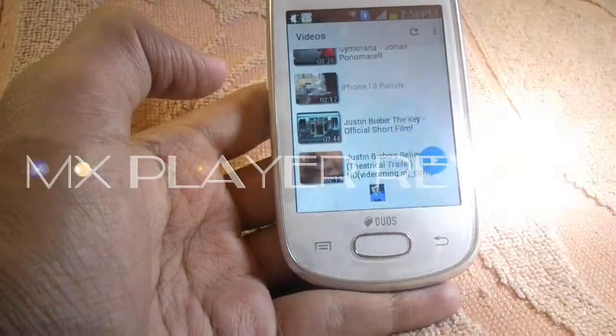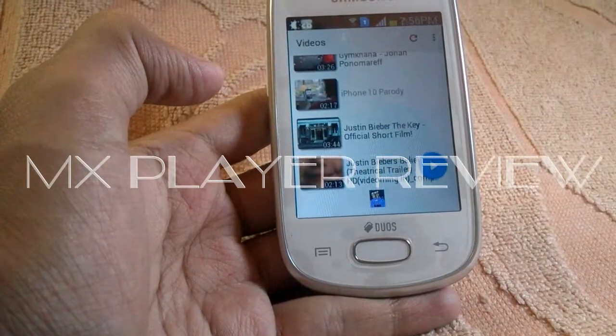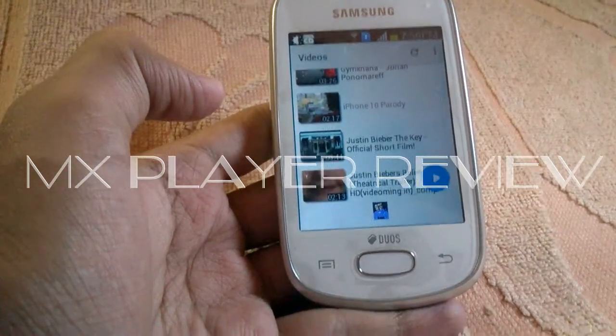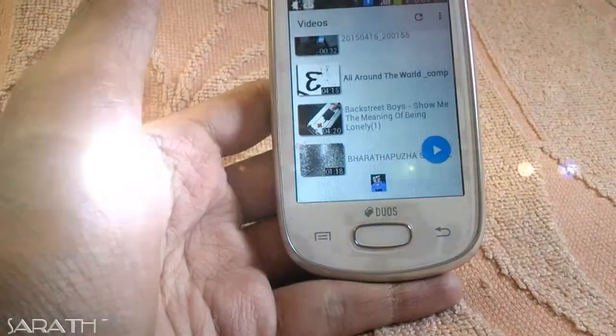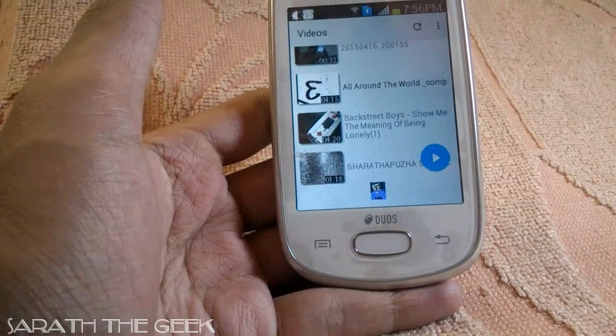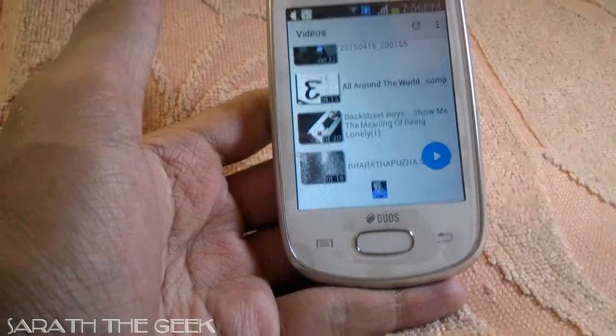Hi there, I am Sharath and today I am going to be reviewing the MX Player app. MX Player is a video player app that has gone popular in a very limited time.